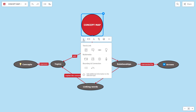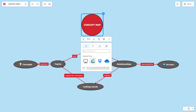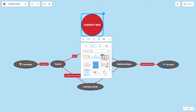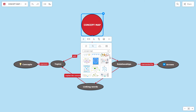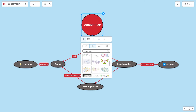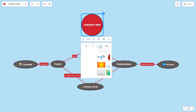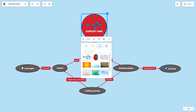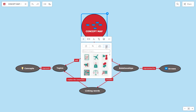You can add images into your topics. Upload them, search them directly on the internet, use your images saved on your account, or use images from the Mindomo library.